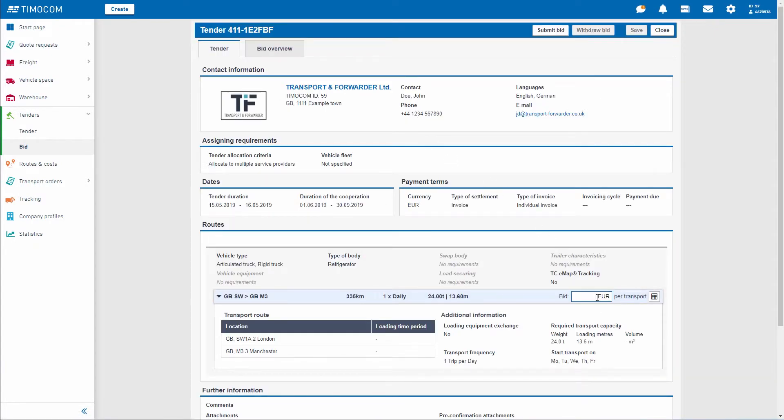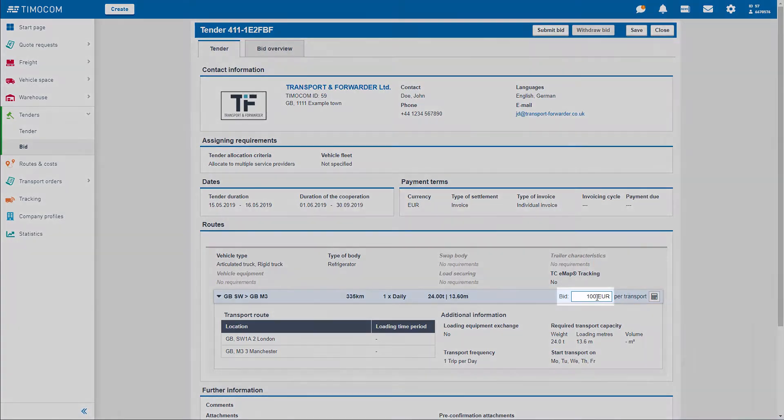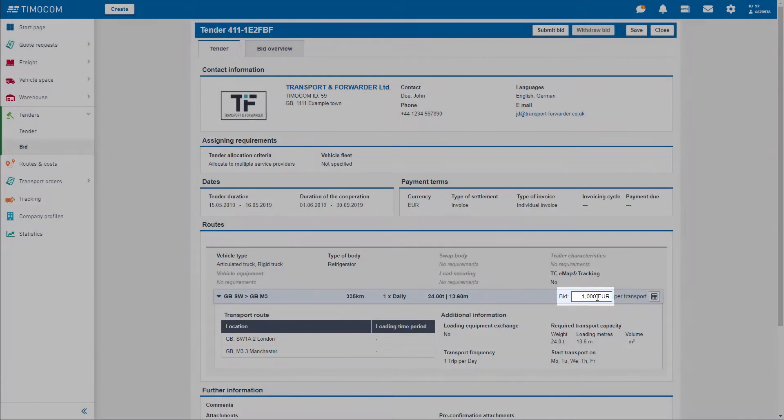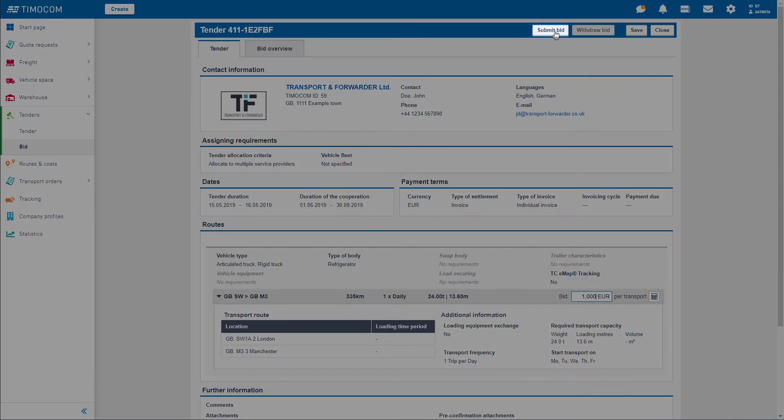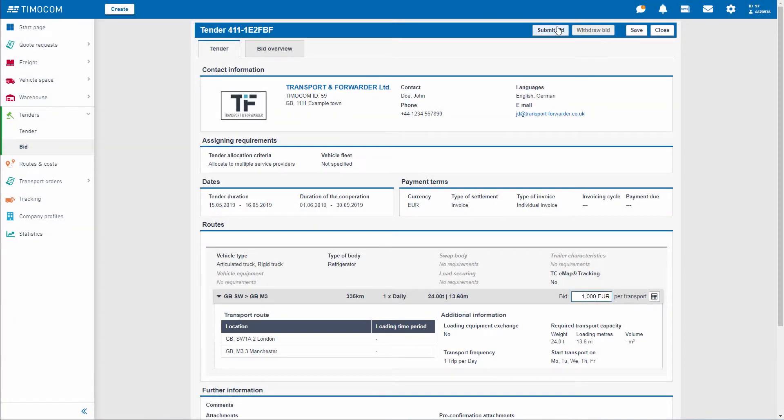If you find something suitable, simply place a bid. If the tenderer likes your bid, they will assign the job to you.